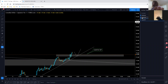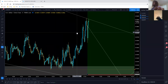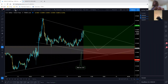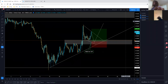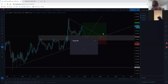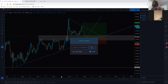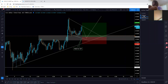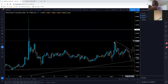GBPJPY was pretty nice last night. I caught it for about 74 pips — pretty decent, that was just the London session. And then there's one more that we did today — GA. Let's go ahead and pull that up.